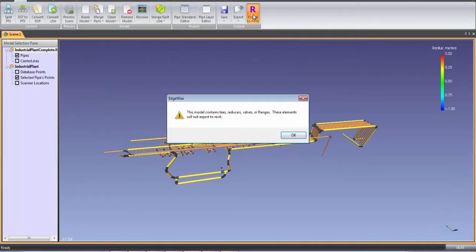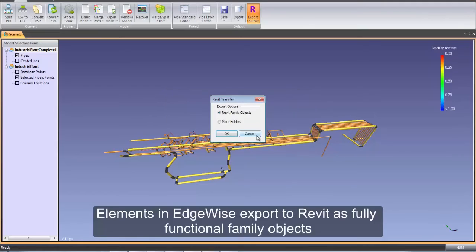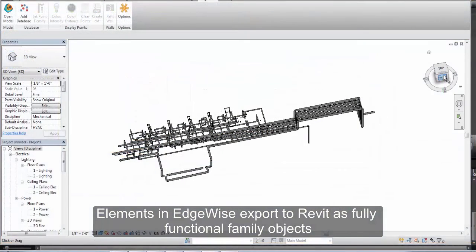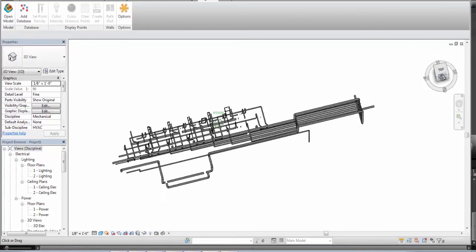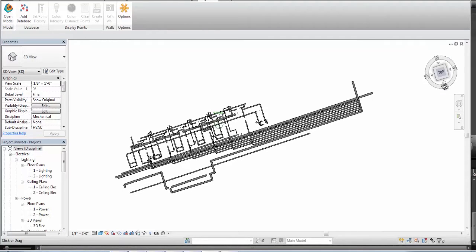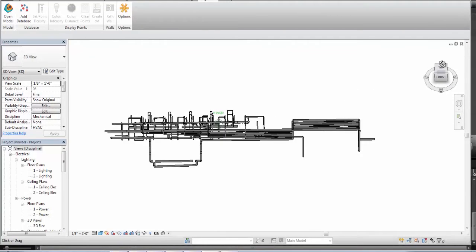EdgeWise is deeply integrated with Revit so that the model elements in EdgeWise export to Revit as fully functional family objects. For anyone who has ever tried to model as-built elements in Revit, this is a massive time saver.